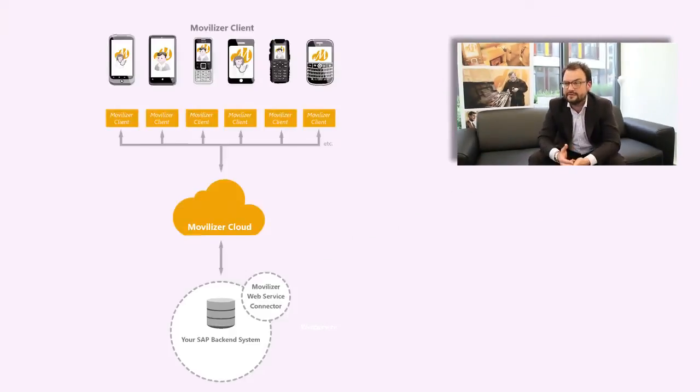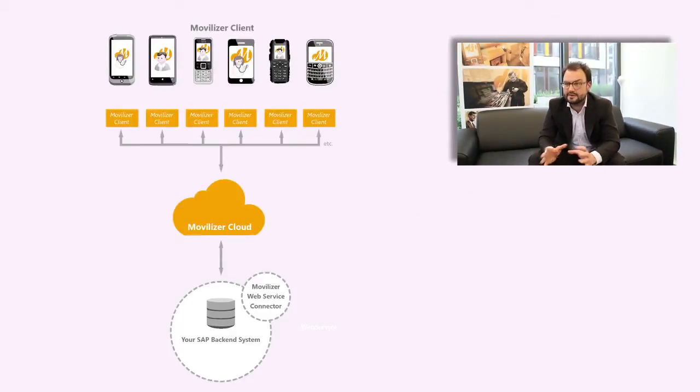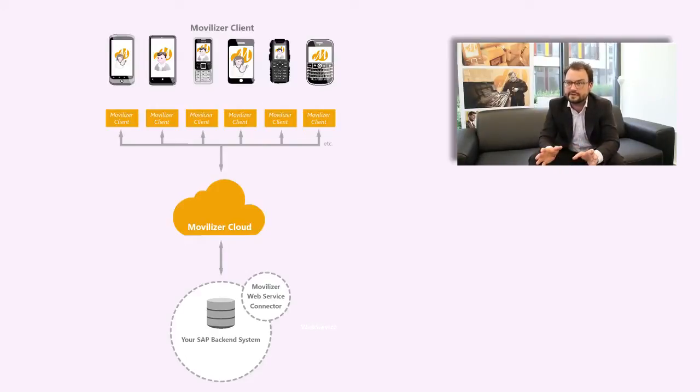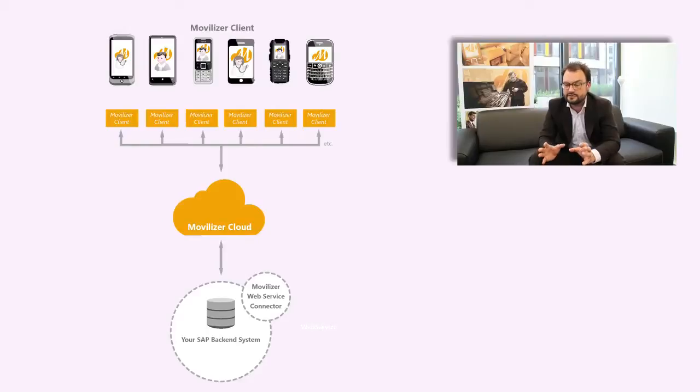The architecture actually consists of three areas. The main one is your SAP system. You already have that. That's incorporated in your system landscape and that's exactly where we want to leave all the business logic and all the data. And that's the area where we will do the design of the application as well.